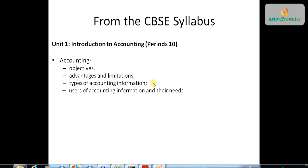The first thing we do is define what is accounting — this is one of the common things that are asked: define accounting, what is meant by accounting. Then we go into objectives of accounting: why do we need the accounting function? What are the advantages and limitations of accounting? Accounting is not a panacea for everything, but it is essential for certain things. What are the advantages? What are the limitations?